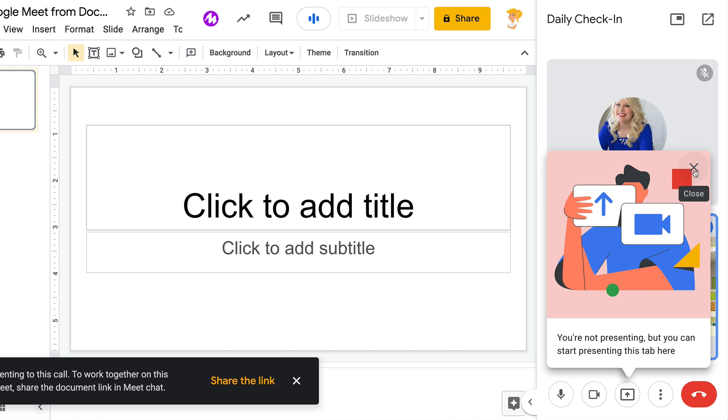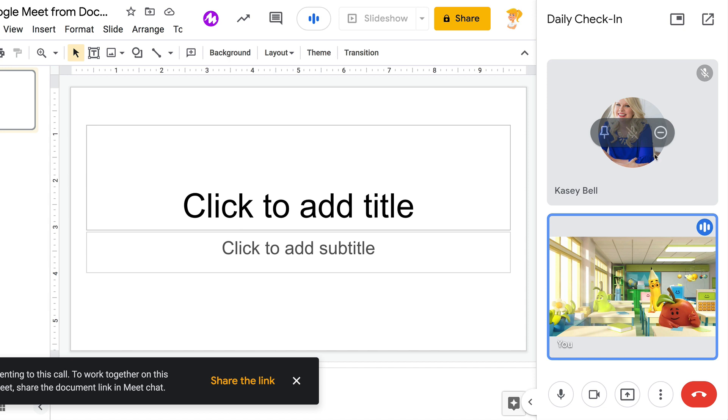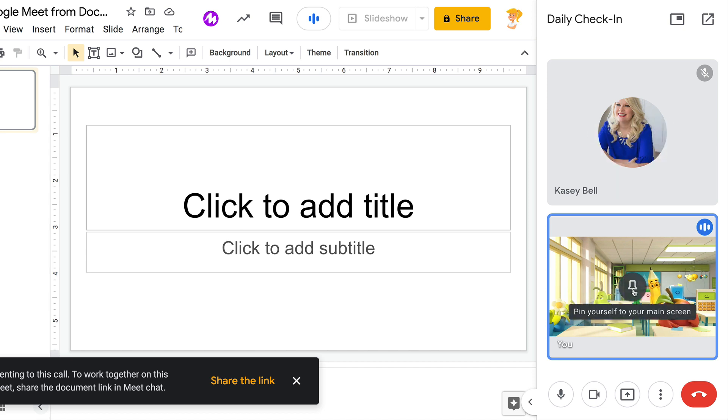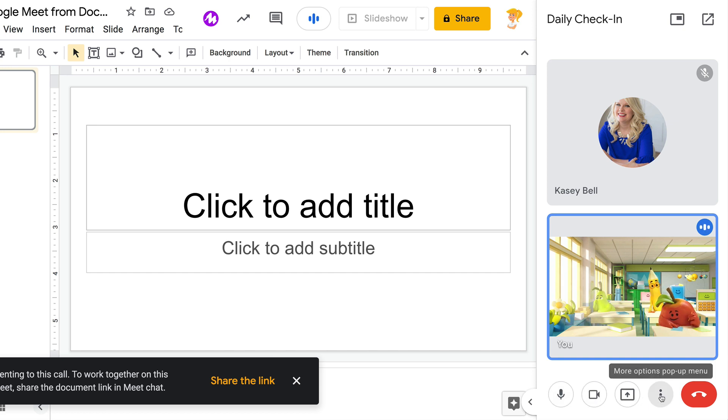And of course, it's telling me I'm not presenting yet, but you can present from here. I've got this sidebar of people who are in the meeting with me, as well as my Google Meet tools right here inside of Slides.